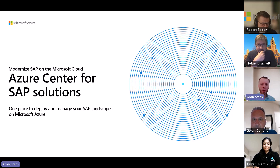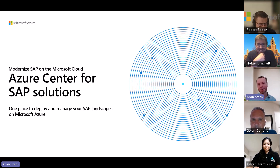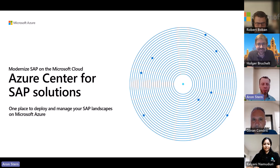One thing we definitely want to do is — if I remember last time, there were a whole bunch of demos we didn't get to. So I want to make sure we keep lots of time for demos. But before we do that, I want to give a general overview of Azure Center for SAP Solutions, since there may be people watching this for the first time.